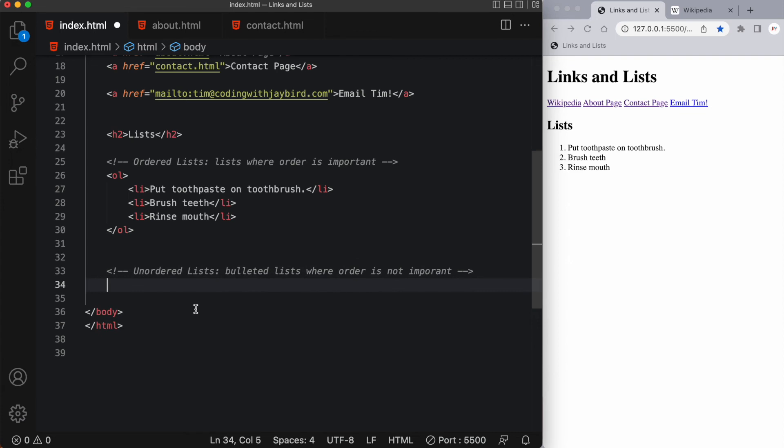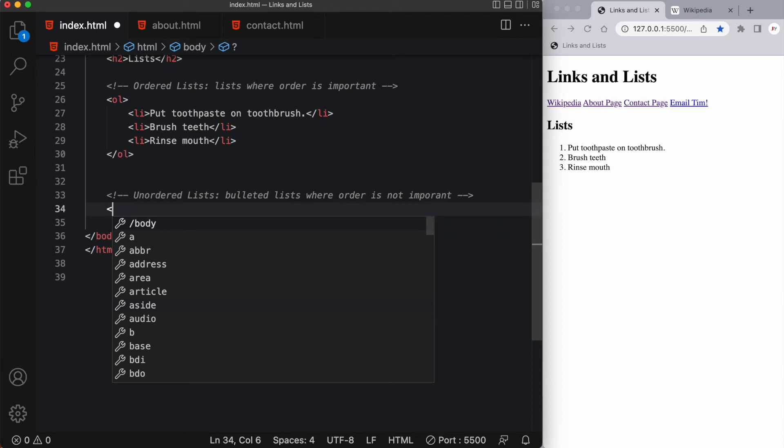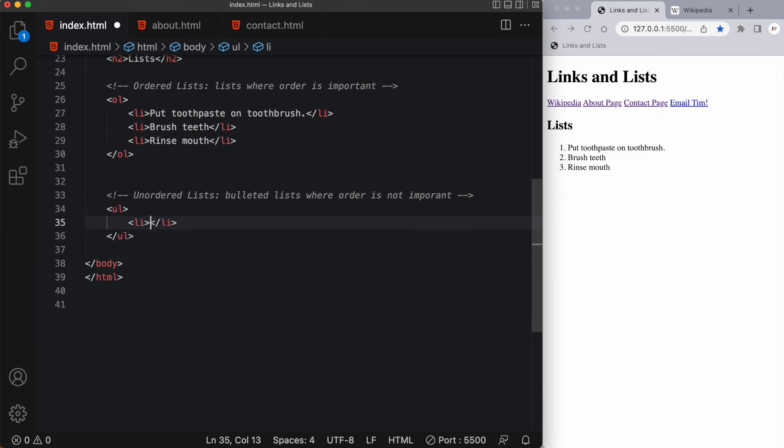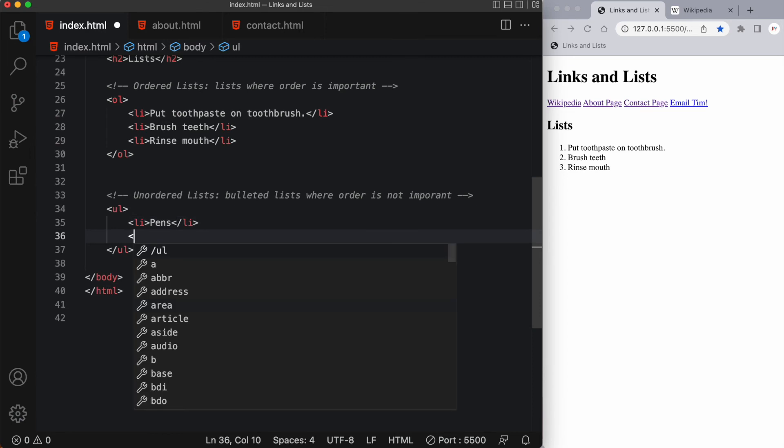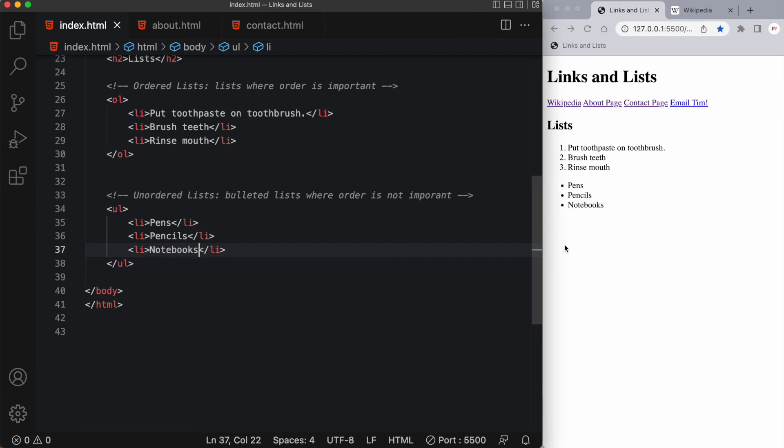You can also have unordered lists. Unordered lists are bulleted lists where order is not important. How would we create an unordered list? We would do it the same way as above except instead of an OL we would have a UL which represents unordered list. In here we would have list items. Our first list item would say, let's say pens. Let's say I'm making a list of some stationery. I might have a second one called pencils and maybe a third one called notebooks. You can see on the right our unordered list is simply a bulleted list.